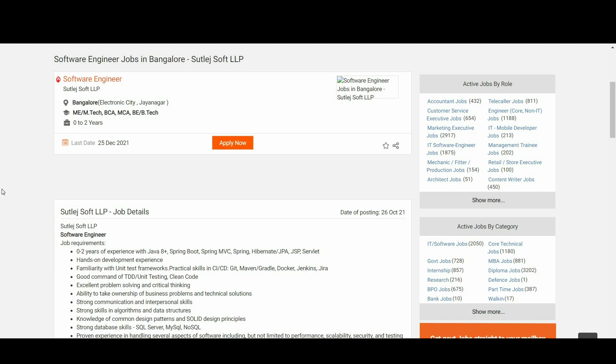The eligibility criteria: M.Tech, BCA, MCA, and B.Tech candidates are all eligible for this notification. Remember one thing - they are also looking for experienced candidates, so freshers to experienced candidates can apply for this notification.